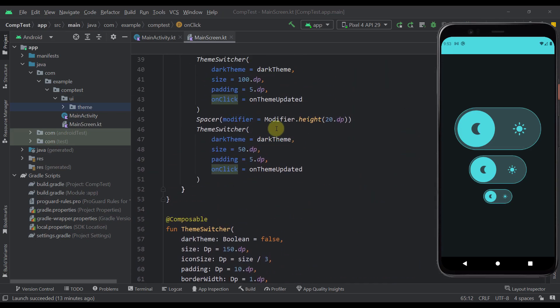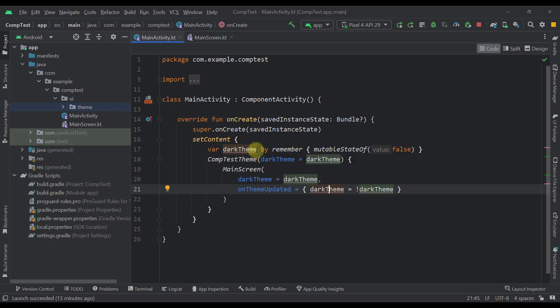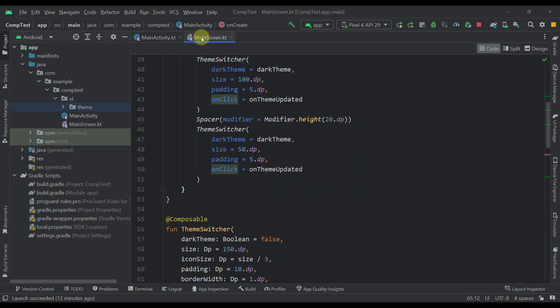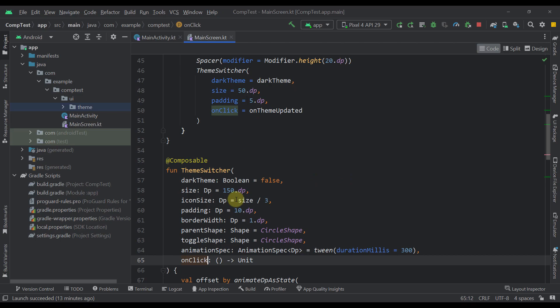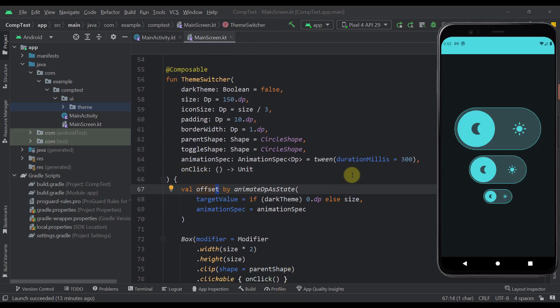And whenever we press that, of course, we are updating this value, which is updating this dark theme. Then this is changing our theme. And also, this dark theme is animating our offset as well. And there you go. So this is how our theme switcher component looks like.